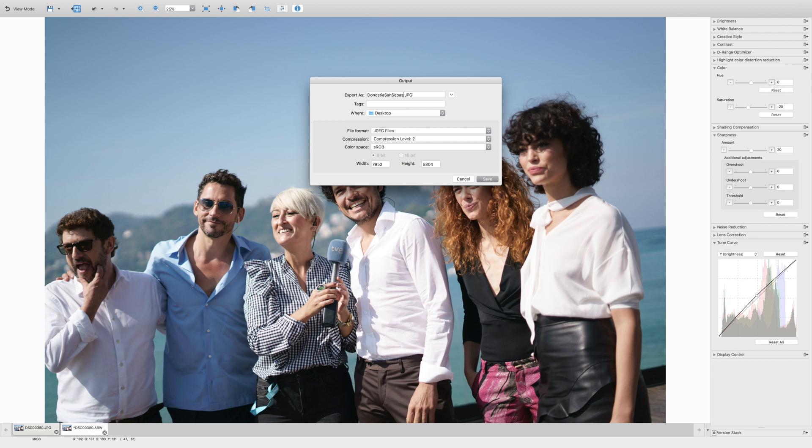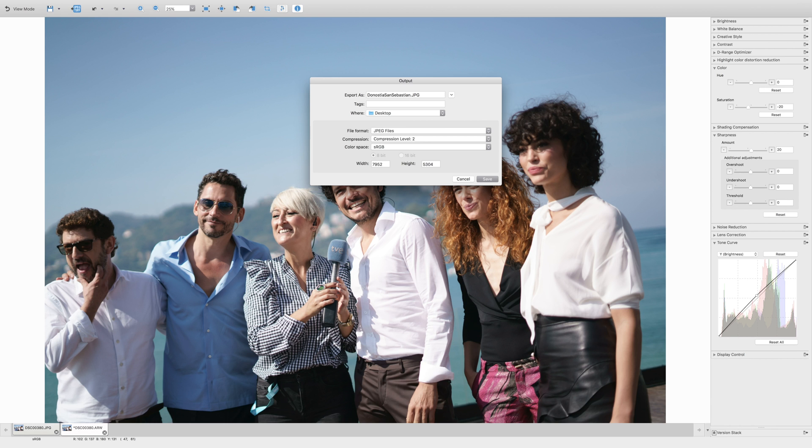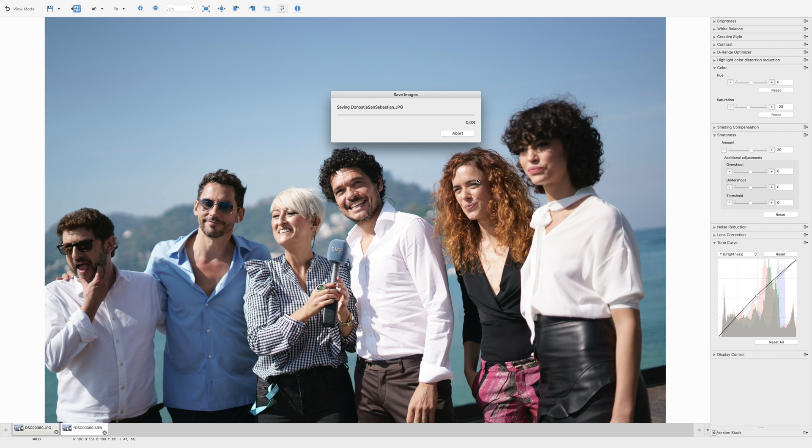Donostia is the Basque name and San Sebastian is the Spanish name for one of the most pretty town cities. Very small city but so nice. Great for pinchos, great to hang out. I live fairly close to it here in the Basque country. So I'm just gonna press save and talk to you guys while that's happening.